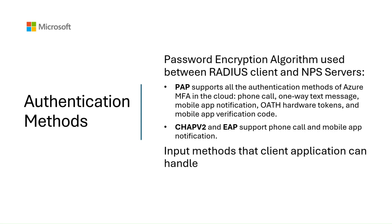If you use PAP, it supports all the authentication methods of Azure AD. If you use CHAP V2 and EAP, phone call and mobile app notification are the only supported methods.